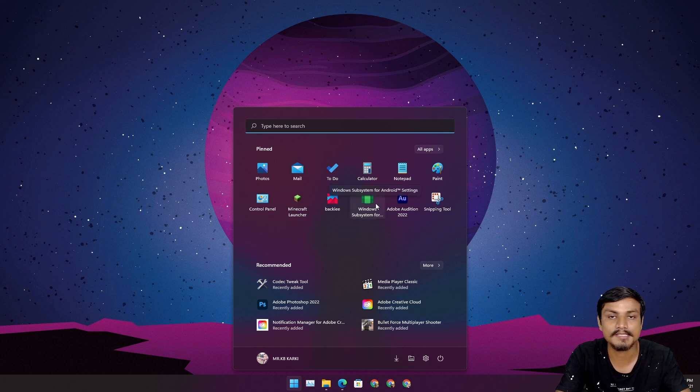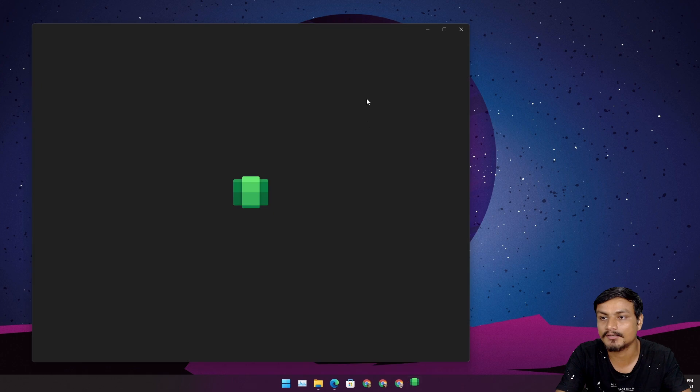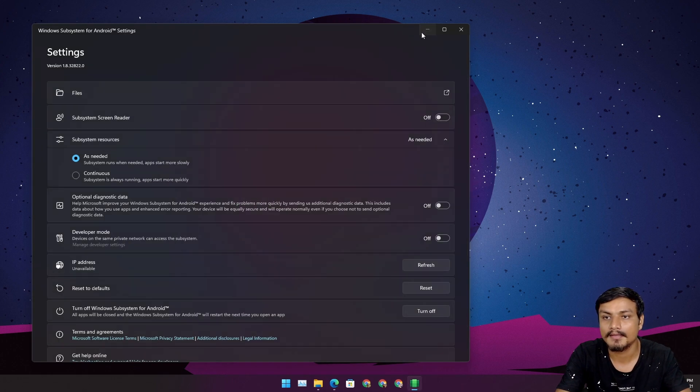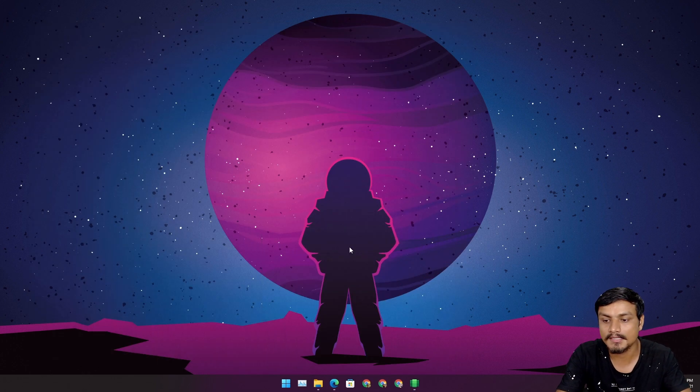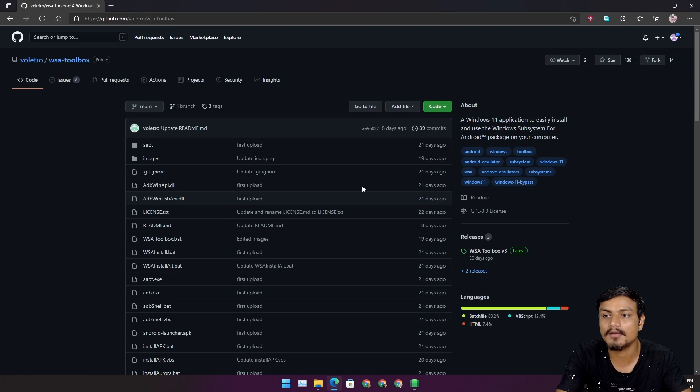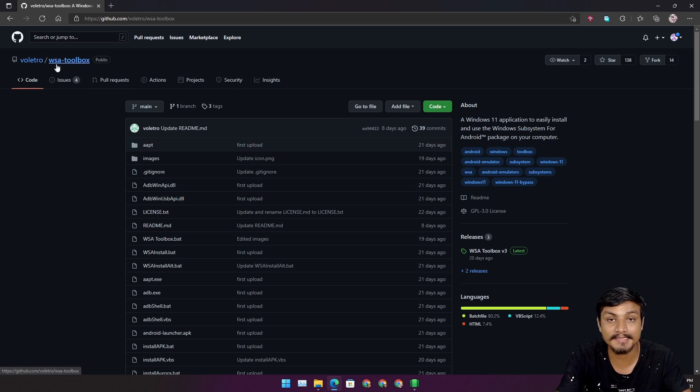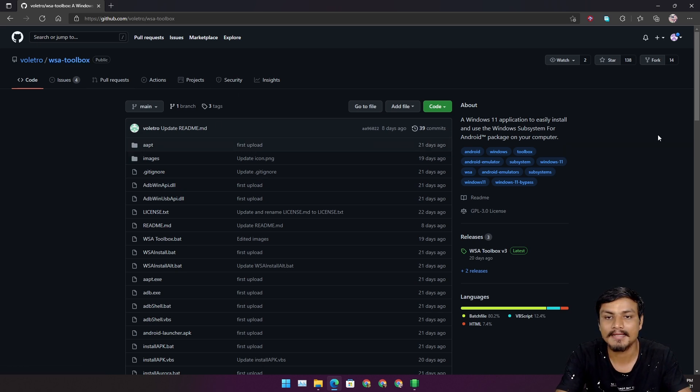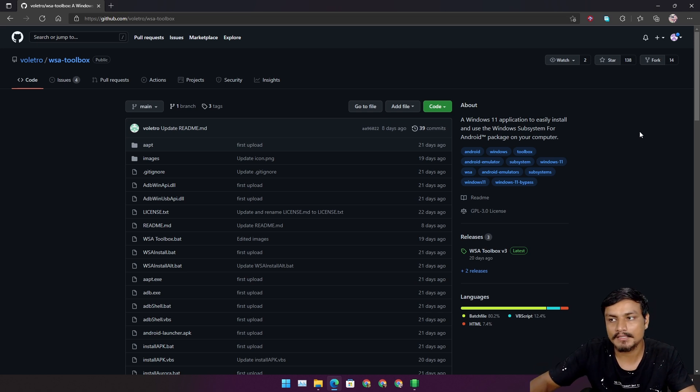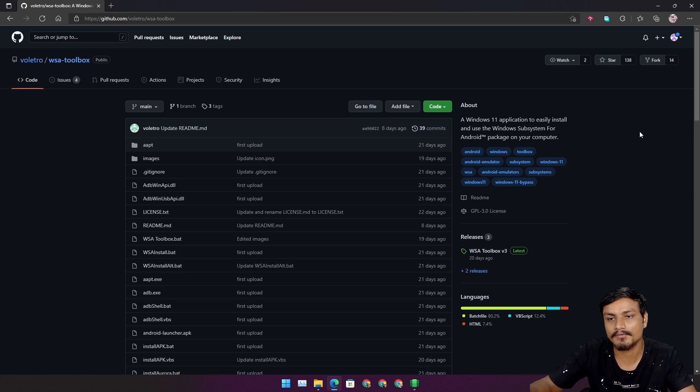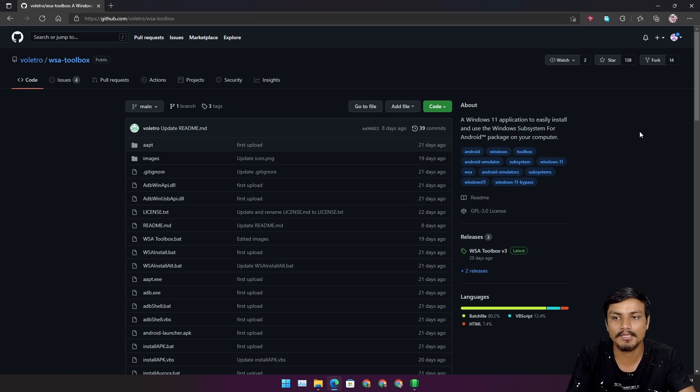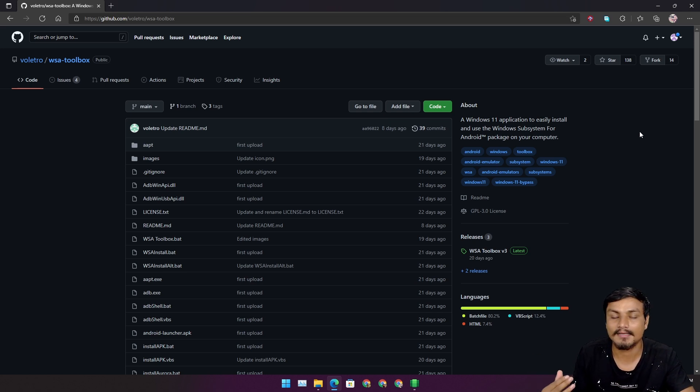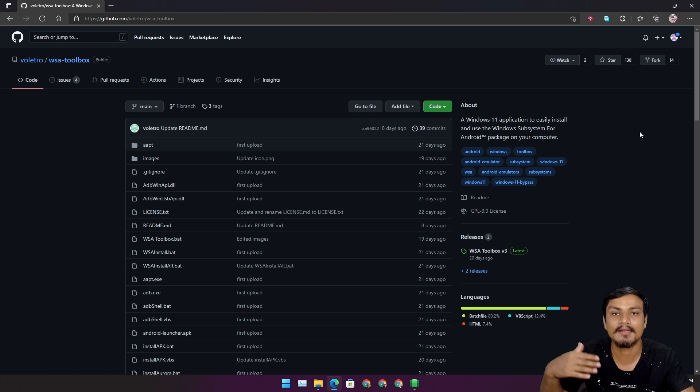If you know about this, you're gonna love this tool. This is called WSA Toolbox and this is the one and only tool for WSA which works flawlessly without needing any extra files or anything like that. Easy sideload and many more features it has.